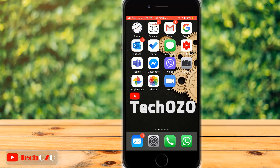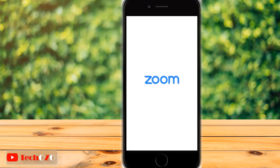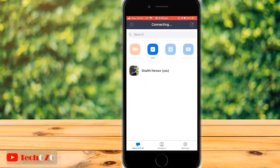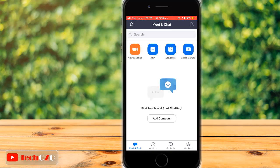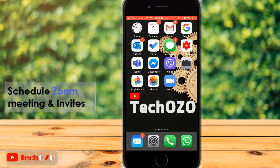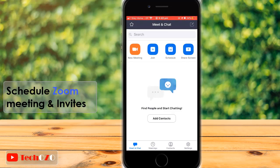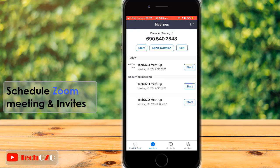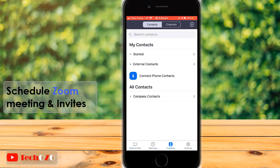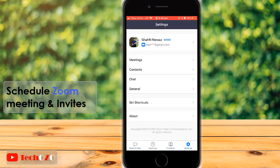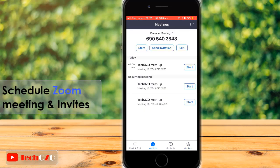Hello everyone. This video is about how to schedule a Zoom meeting and invite other people to join. The Zoom app already has this facility to schedule a meeting, and pre-scheduling a meeting is a great thing to do. It really helps others to manage their time to attend the meeting.